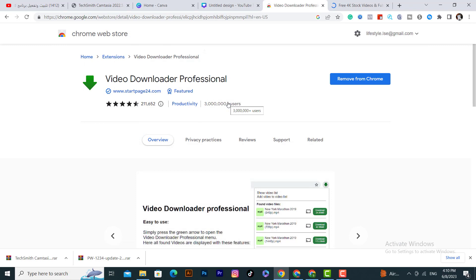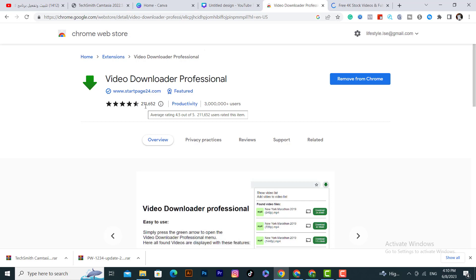I have already downloaded this extension. This extension has been downloaded by a lot of people, and has an average rating of 4.5 out of 5. This is really great, to be honest with you. After you download this extension,